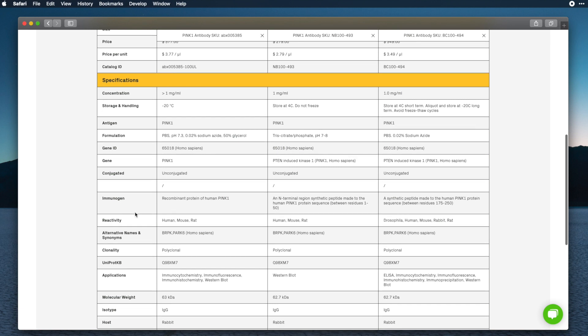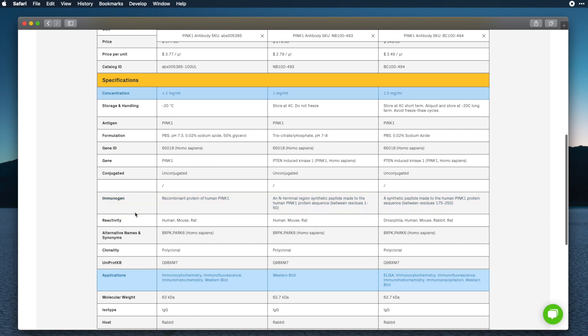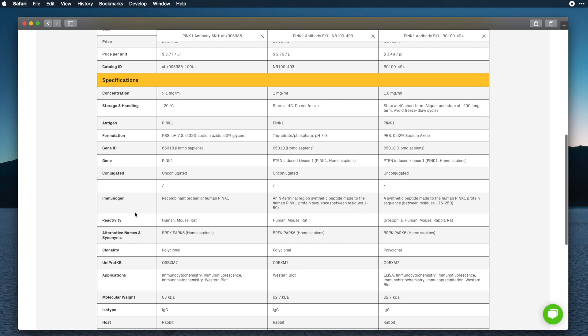Our comparison view allows you to easily compare main product specifications, such as immunogen, application, and concentration. We invest a lot of effort in cleaning and normalizing data from different suppliers, so you don't have to put in the energy trying to figure out the meaning of different abbreviations.